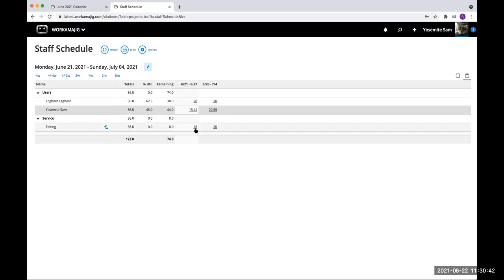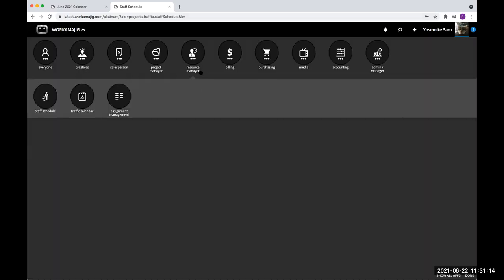Here's the staff schedule screen again — this information is translating to the staff schedule screen. Remember editing — I didn't have anyone assigned to editing, but editing still gets reflected on my staff schedule screen. This is what we're talking about with resource management planning. If I looked at this three months out, I would see that I need somebody to do editing for 20 hours a week for the next three months. I made that commitment but didn't make a commitment on who would do it — I just made the commitment that it needs to be done. I can then decide who does my editing and assign them.